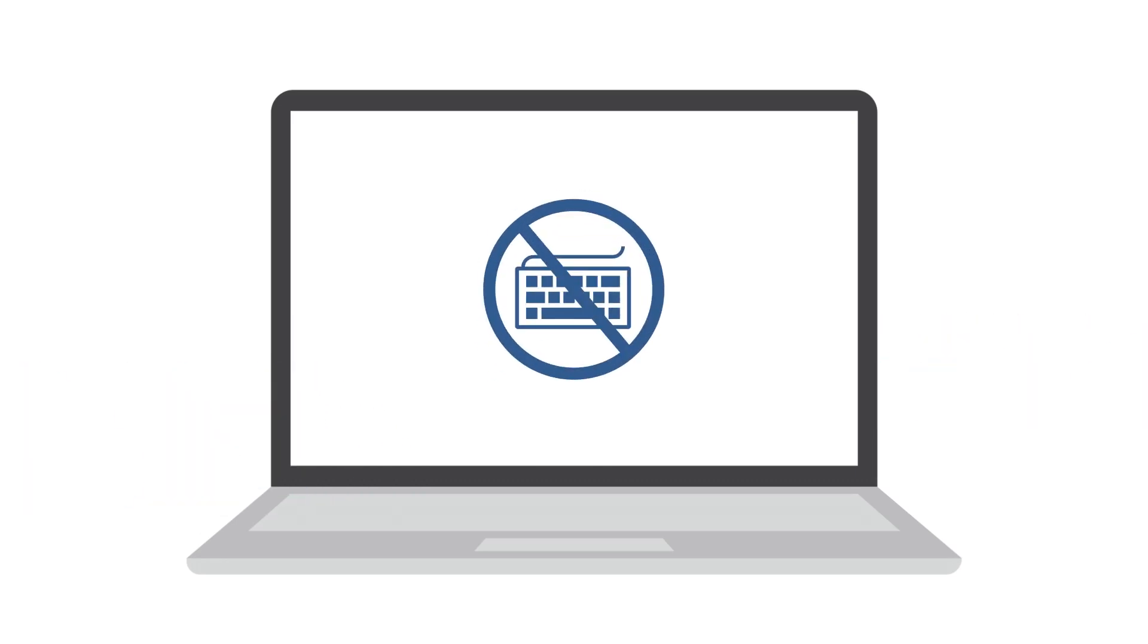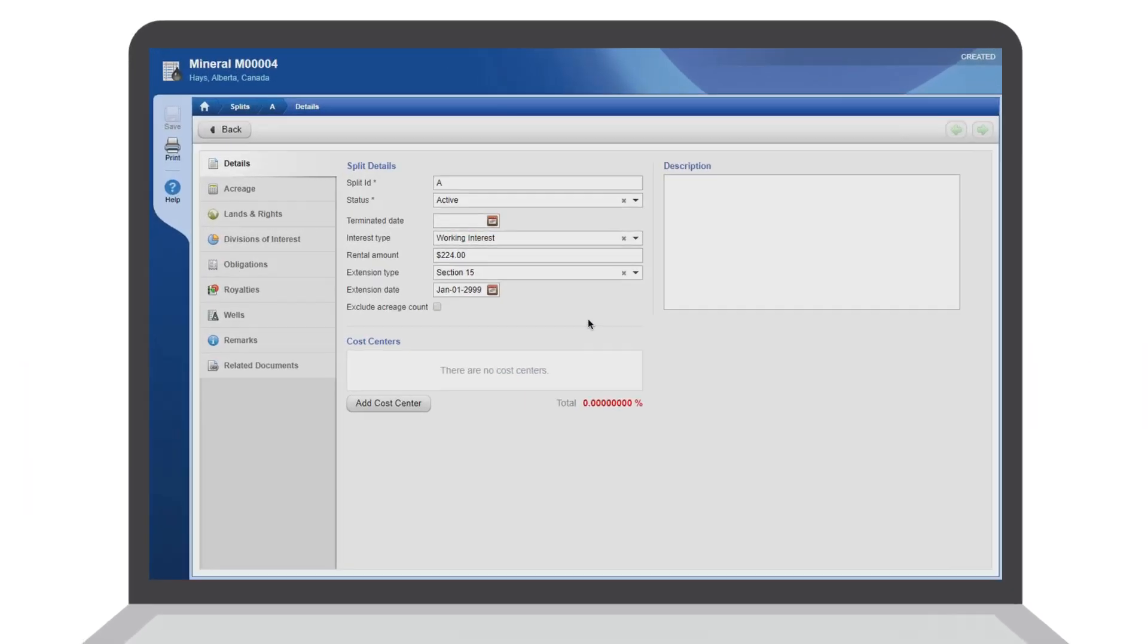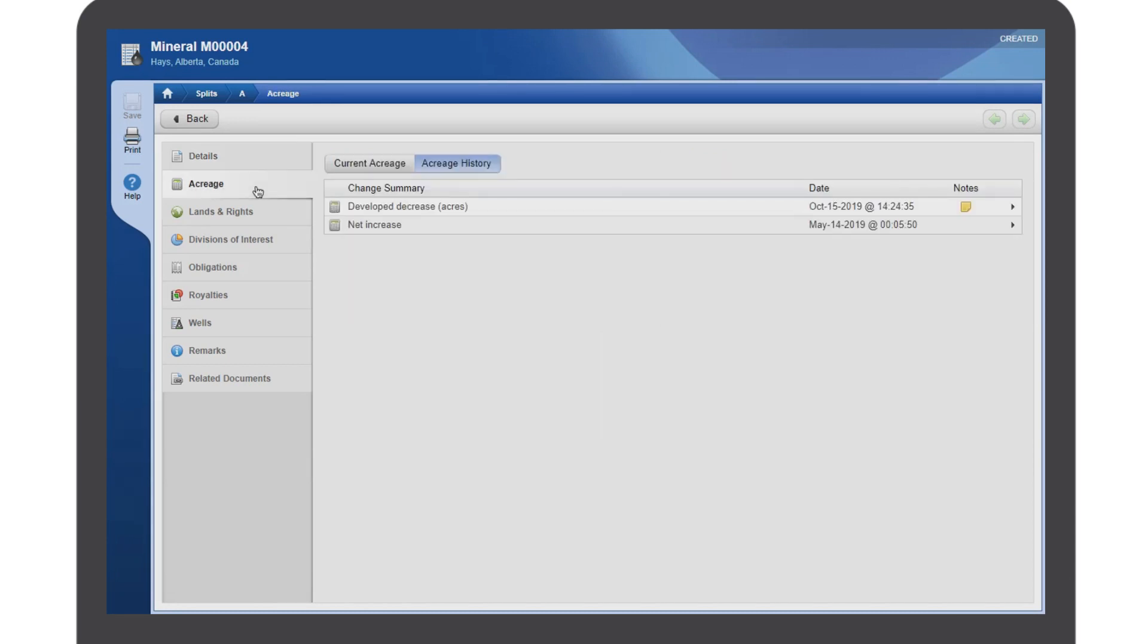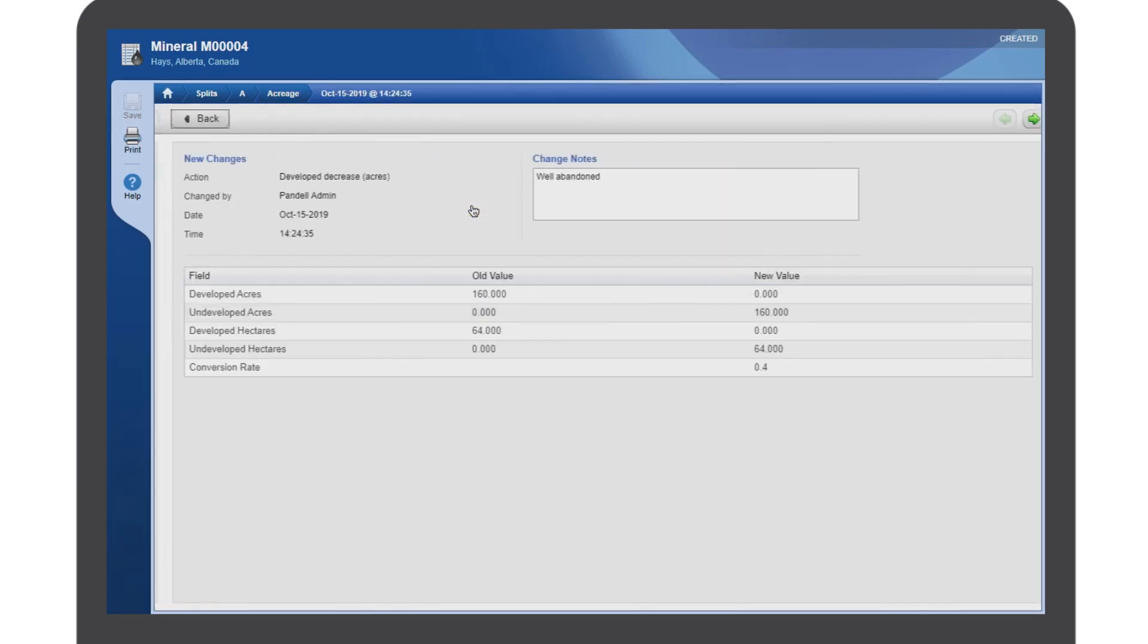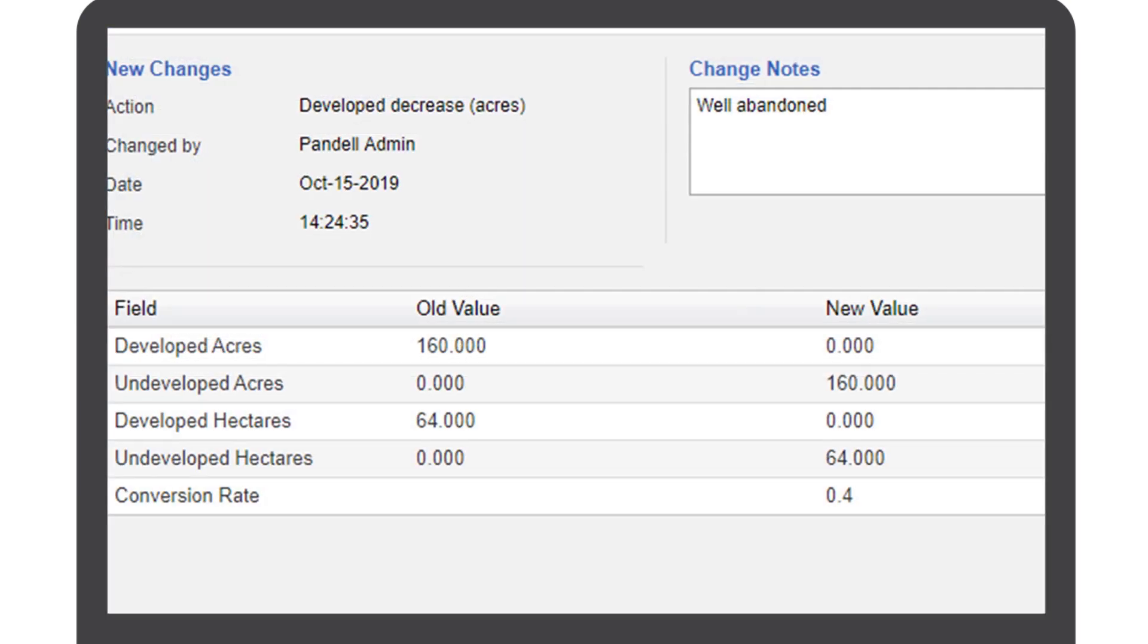You get a more precise acreage history because data is tracked at a more granular level. So your acreage reconciliation report will summarize not only the changes in amounts, but also the reasons why they changed.